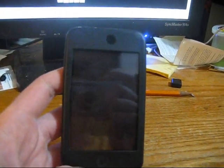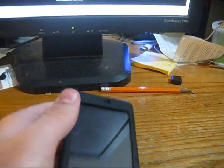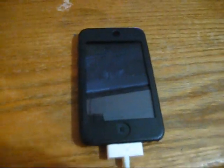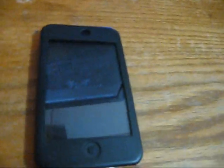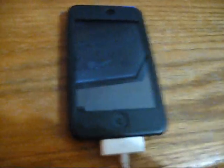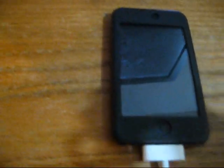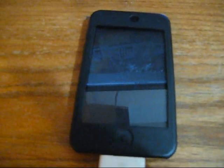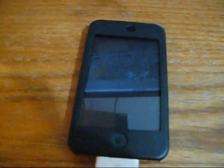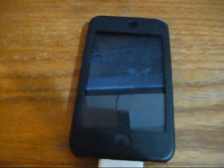Alright, this is my brother's jailbroken iPod. When I was downloading everything, it worked, and then I downloaded Winterboard, and it wants you to reboot after you download Winterboard.